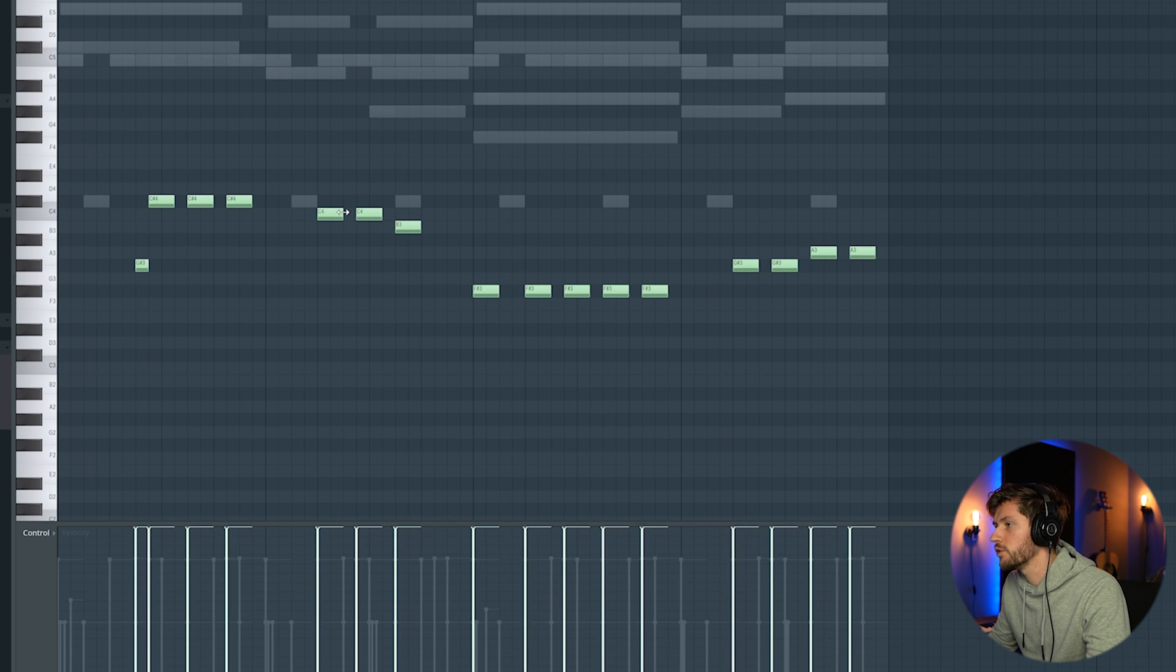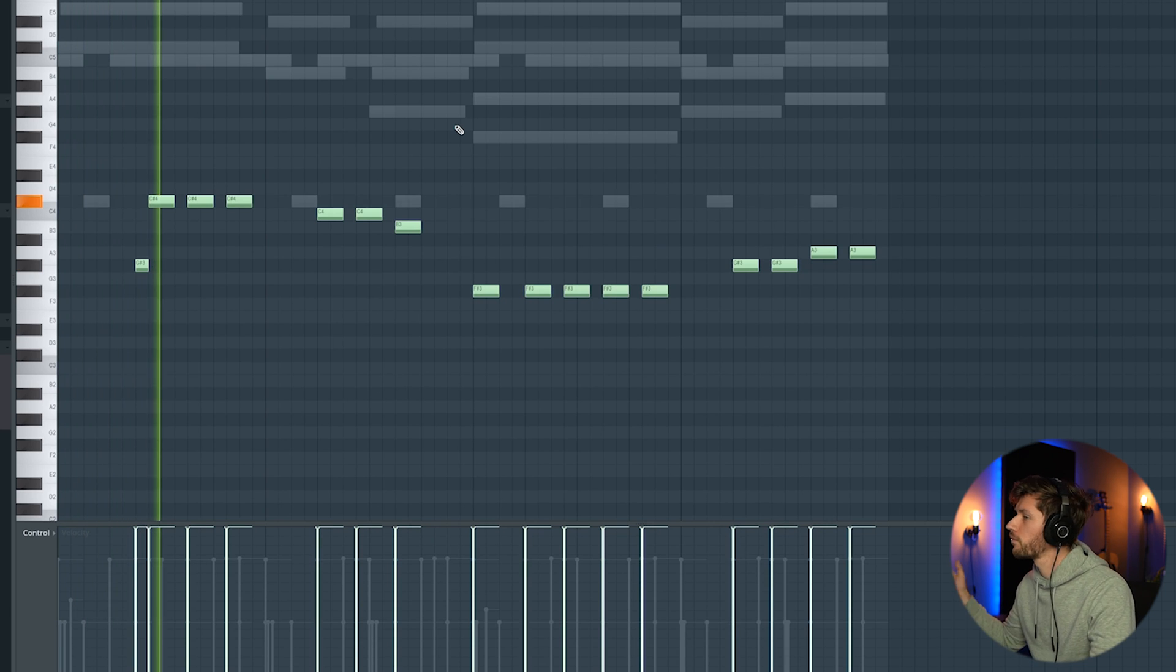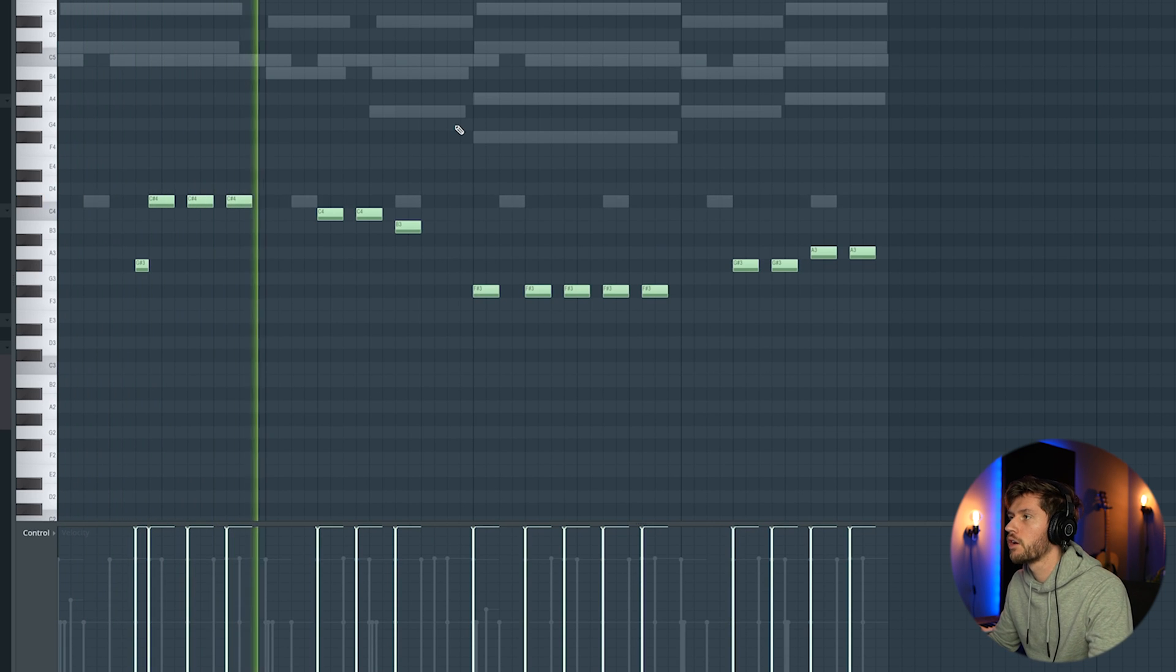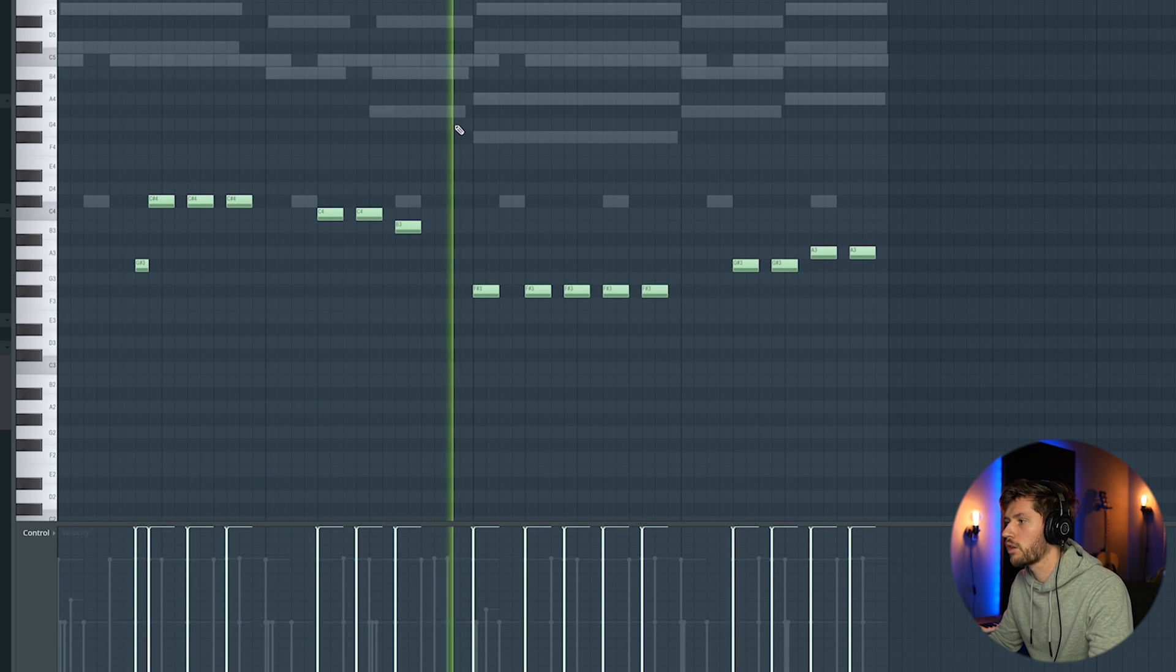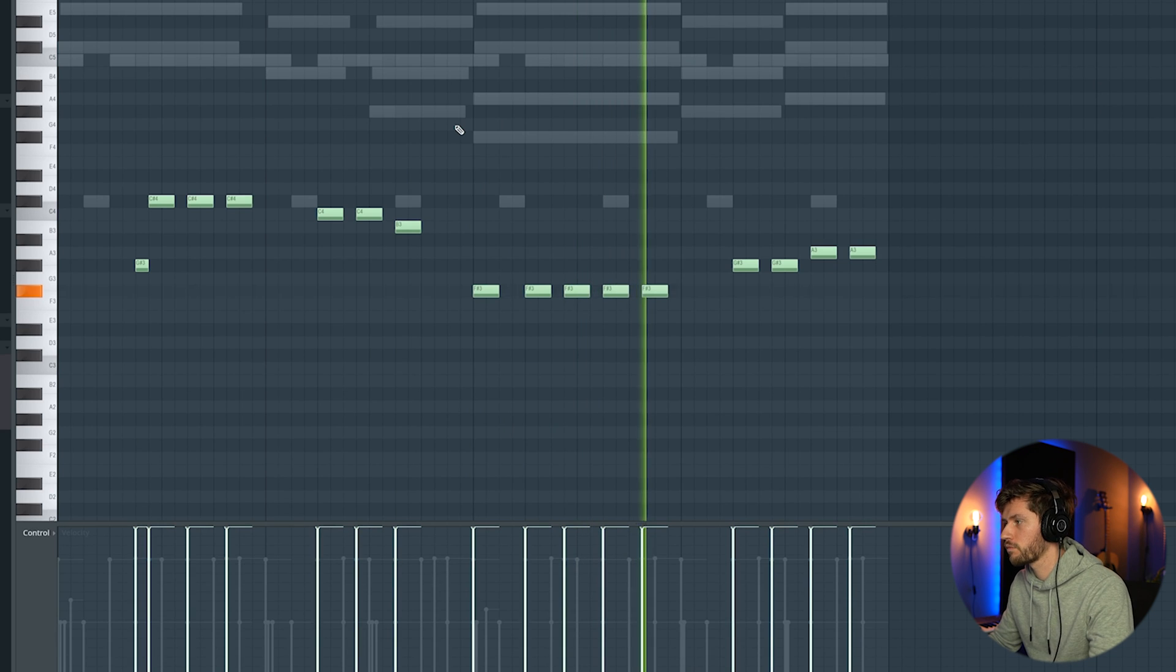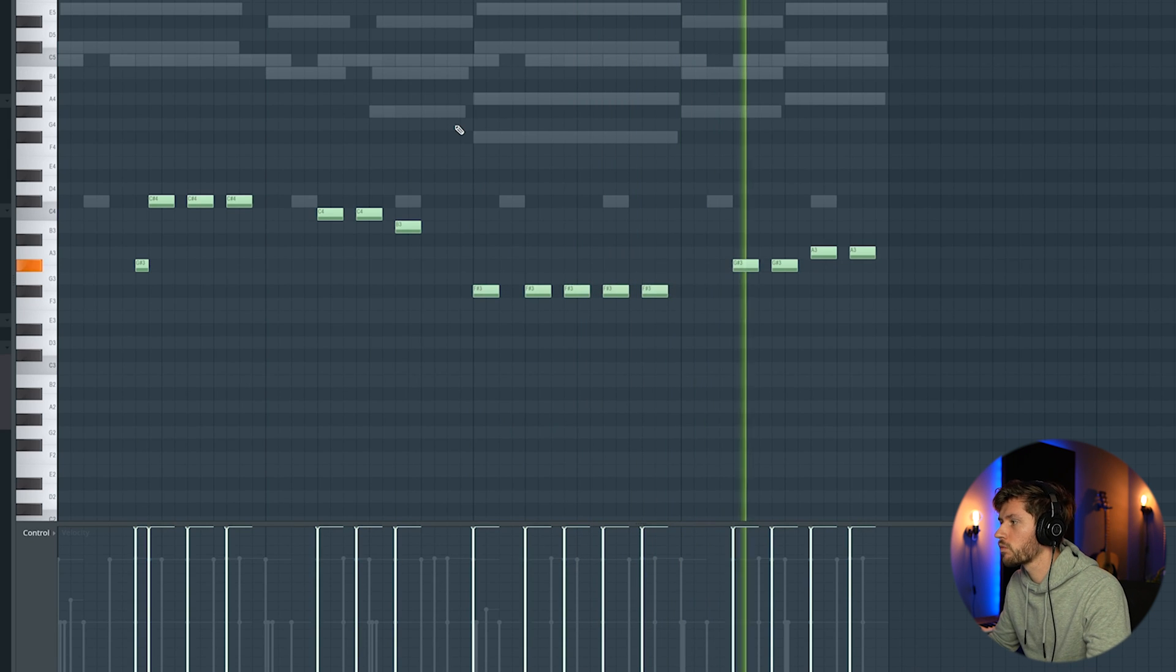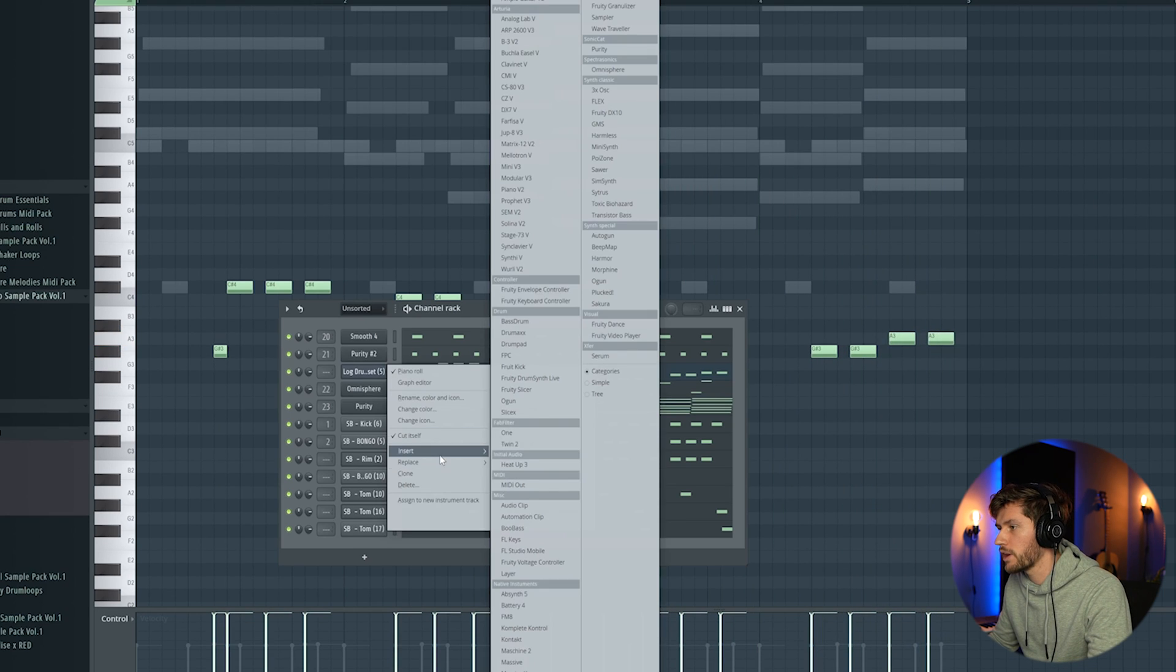So I've made the adjustment to this F and B. And now we're going to add a bass line.